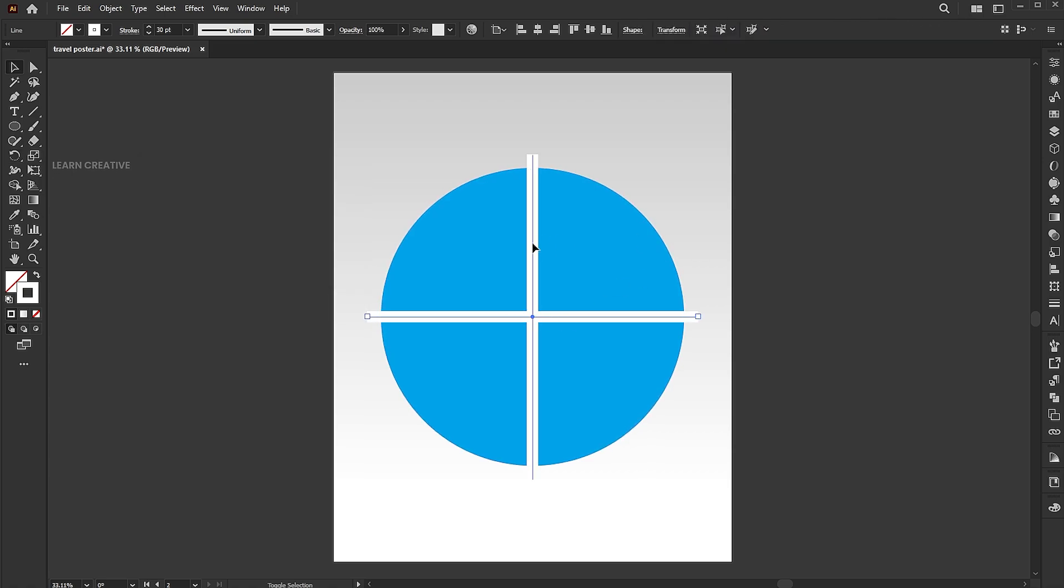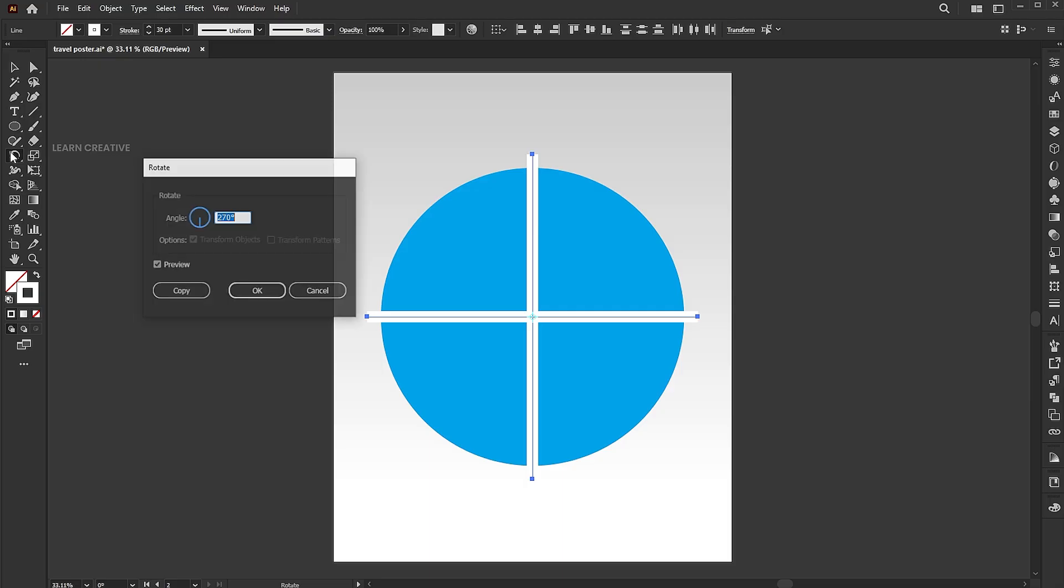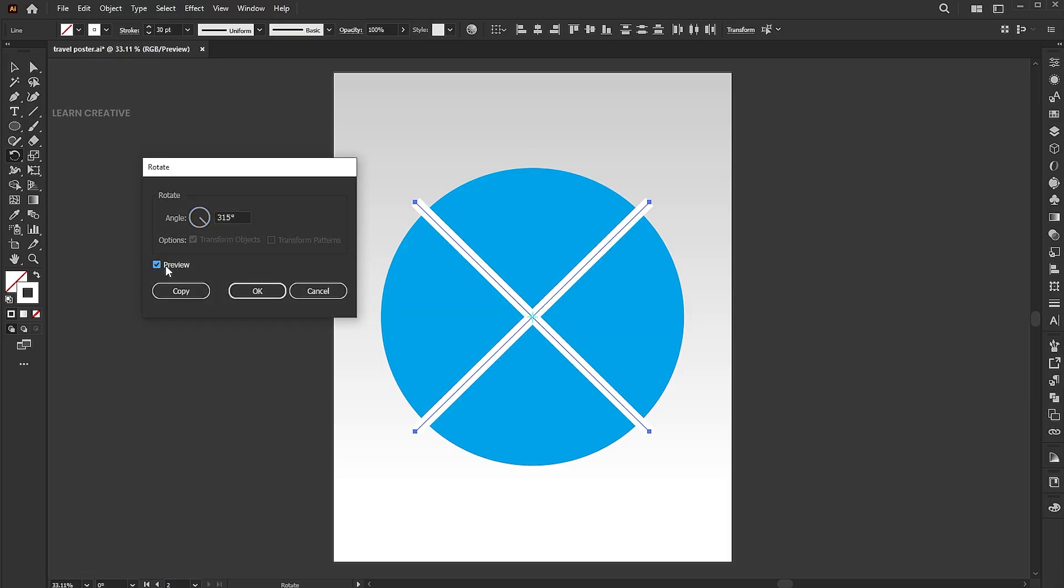Select both the lines, select the rotate tool again. This time, change the angle to 315 degrees and hit OK.